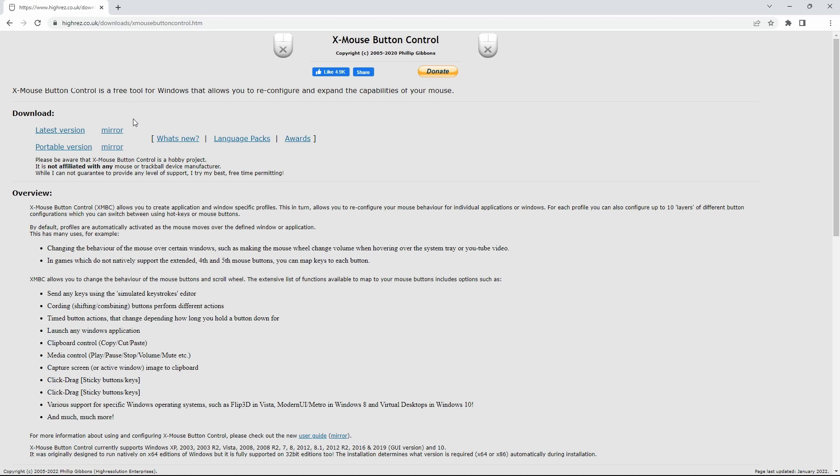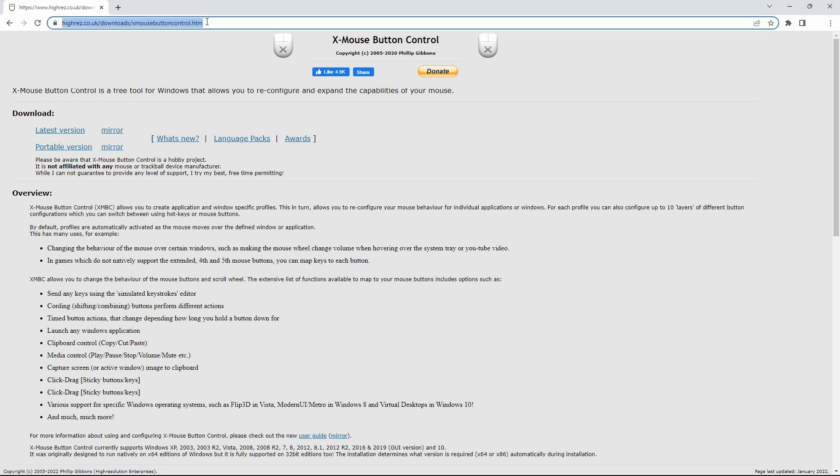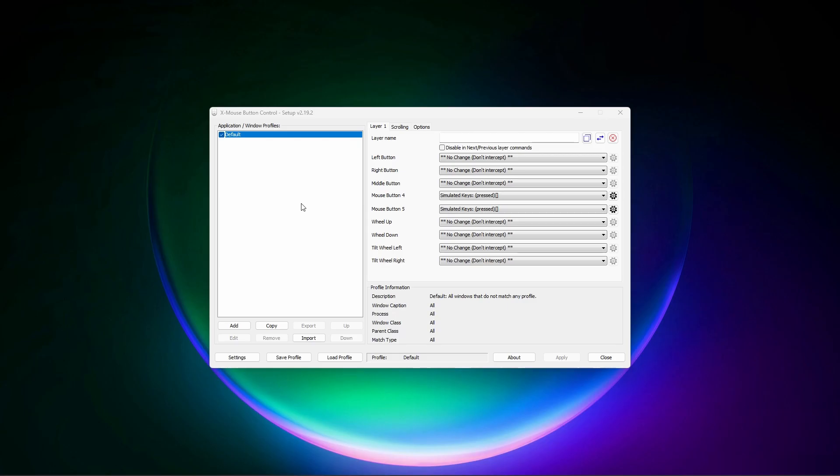If your mouse comes with its own control software, you can use that. Or you can download XMOS button control which is everywhere and I have given the link for that in the description. Once you download and install, open it and you see a lot of options here.